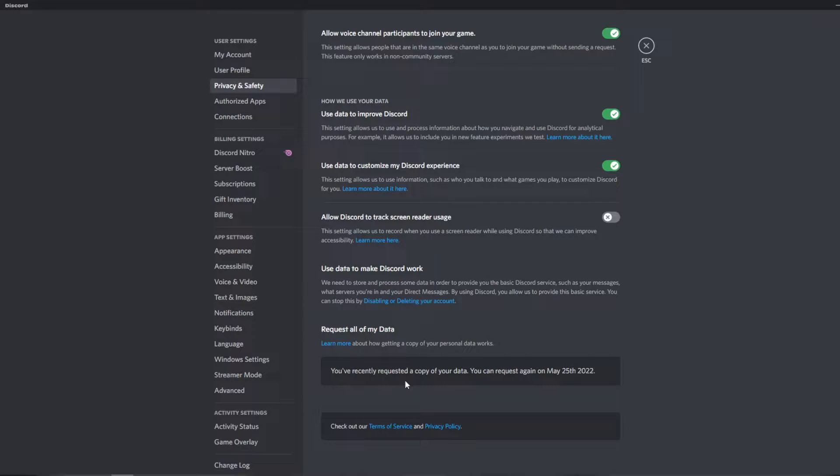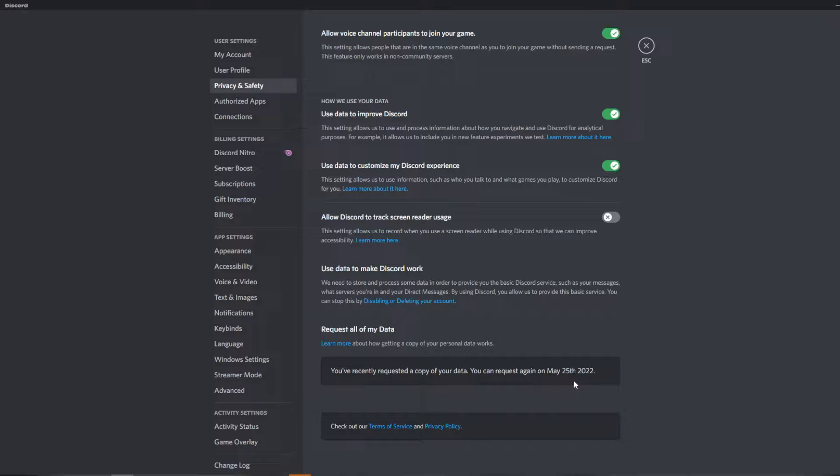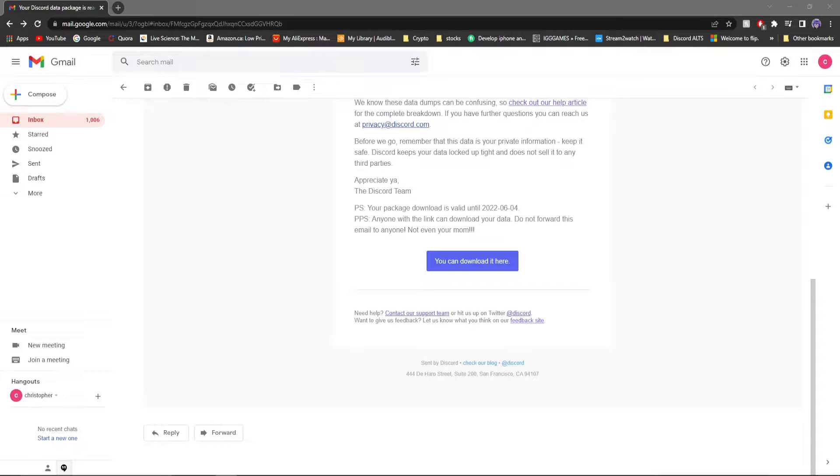You'll see whenever you clicked on it, you've recently requested a copy of your data. You can request again on May 25th. So you have exactly one month where you can't request data. So once I get mine, I will show you how to view your data and all the things you've done.